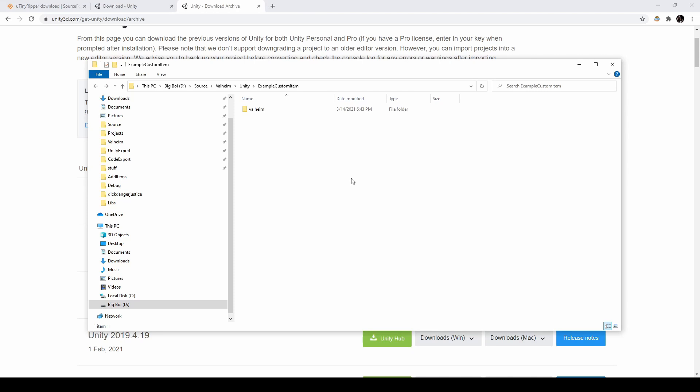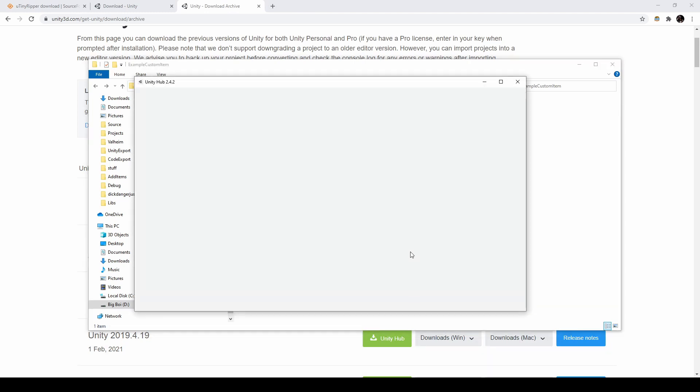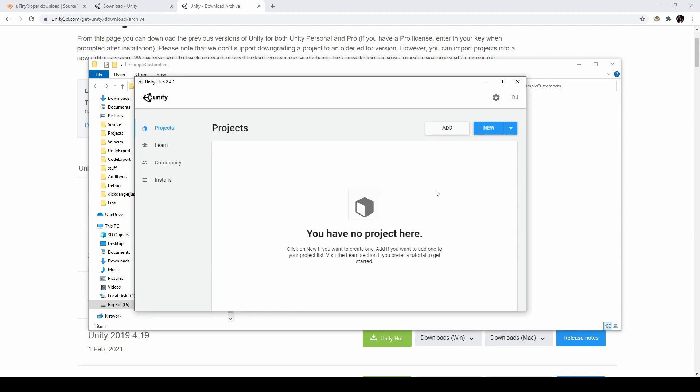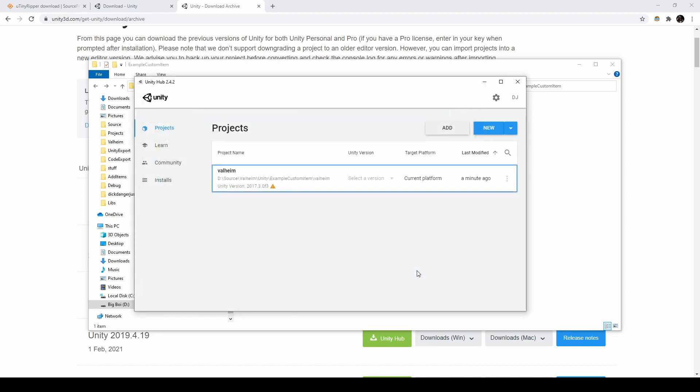After choosing a working directory, copy the path to the folder containing the Valheim export. Open Unity Hub, select Add. Go to the path of your export, select the Valheim folder, and click Select Folder.